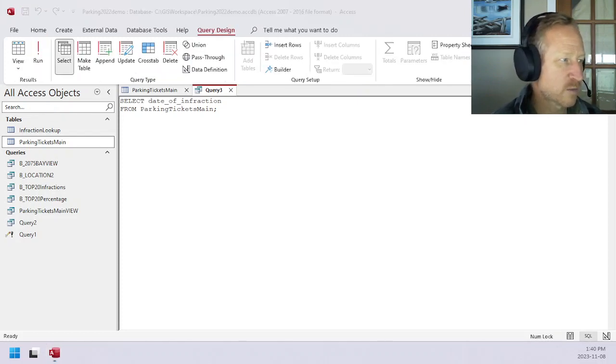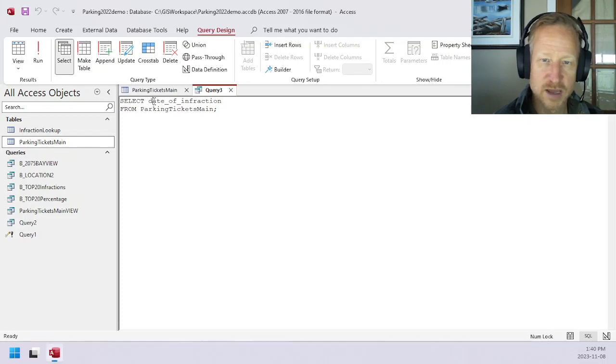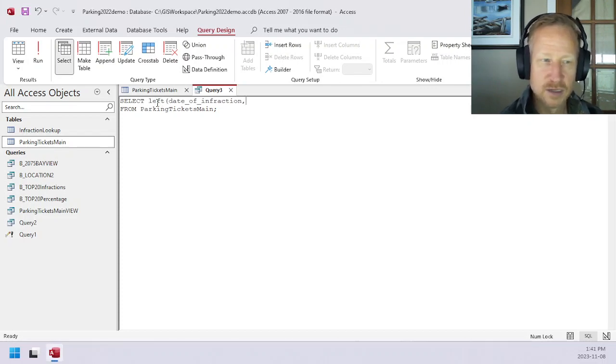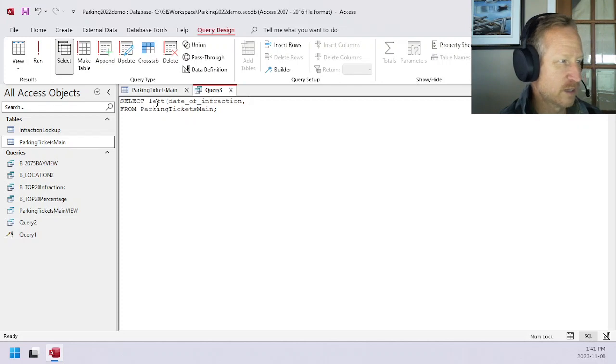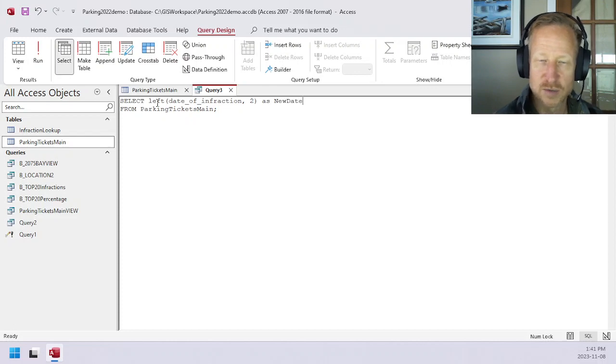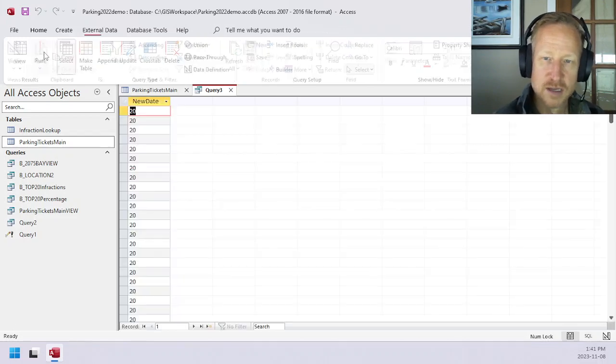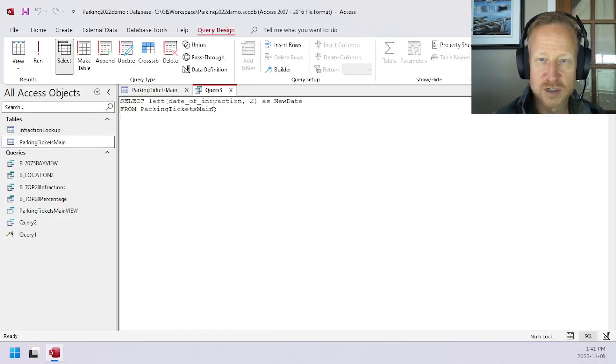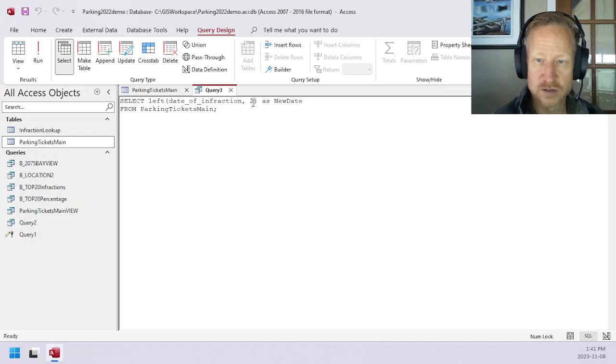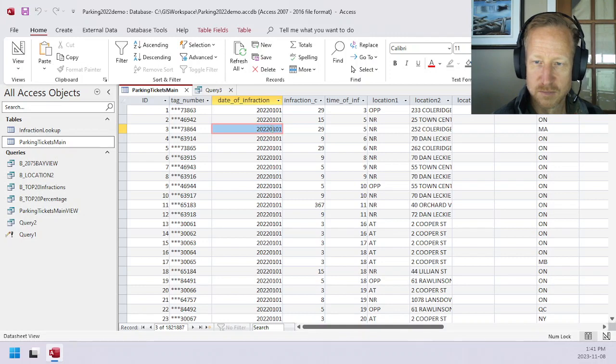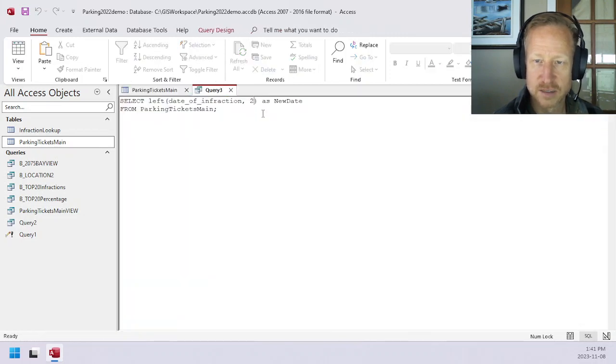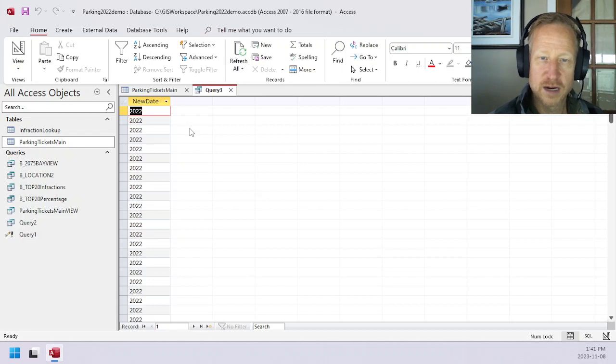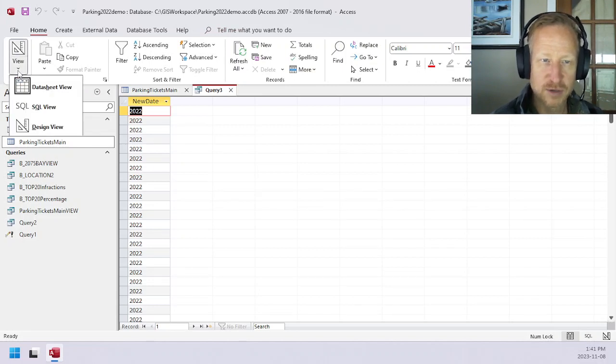The way to do that is we're going to use a command called LEFT. We can grab the left number of characters for this. We can just enter a number in here, and we'll name this as new date, just so we have a name. You can see that grabs the leftmost two characters. The date is year, month, day. So we want the first four characters, and now we have the date, perfect.